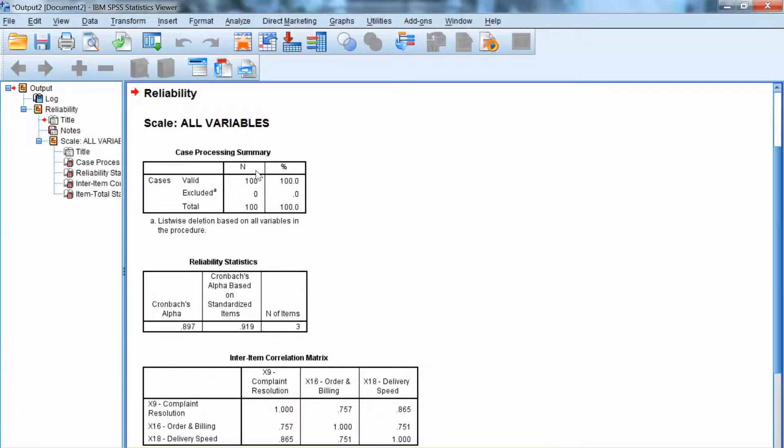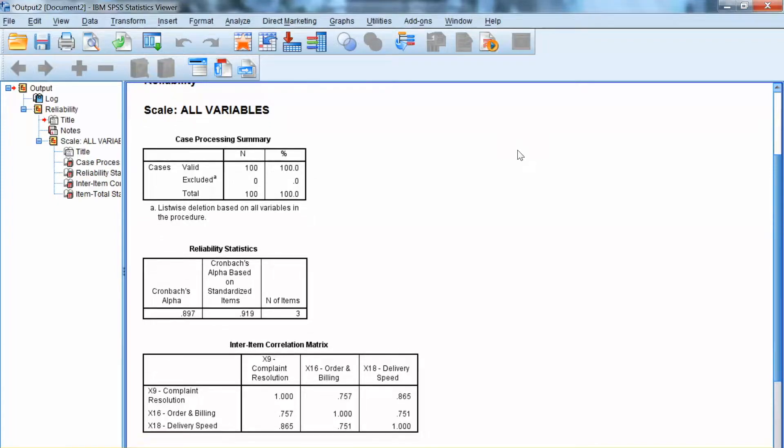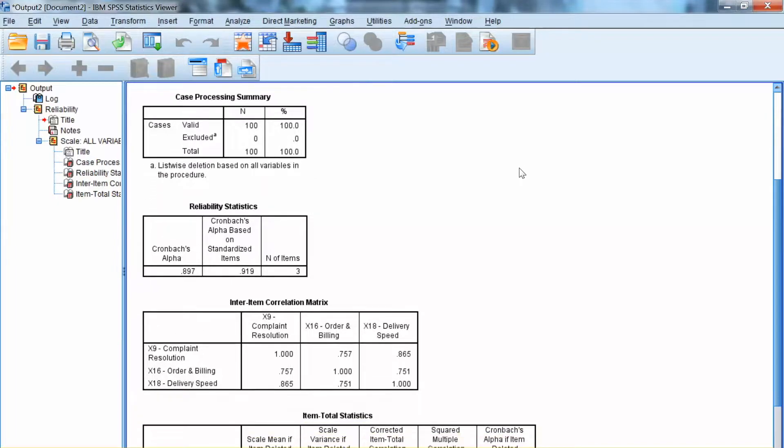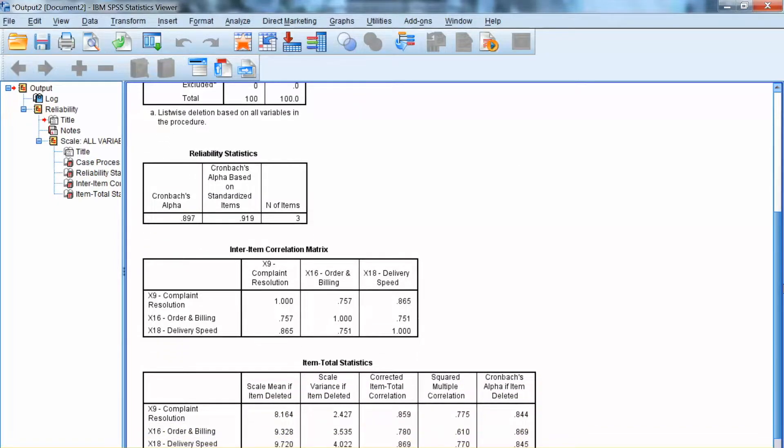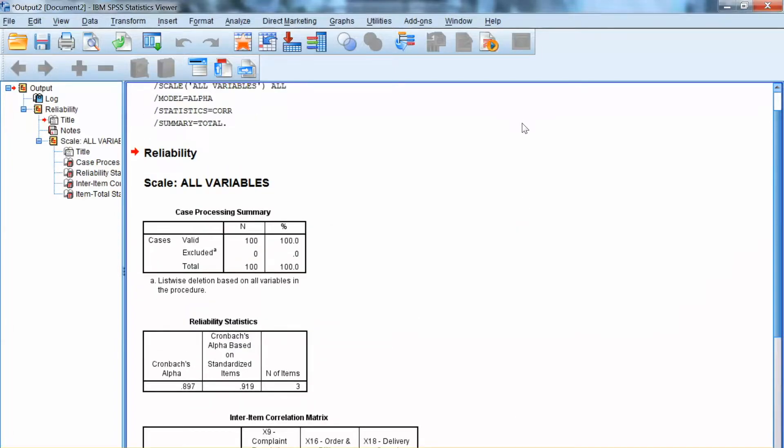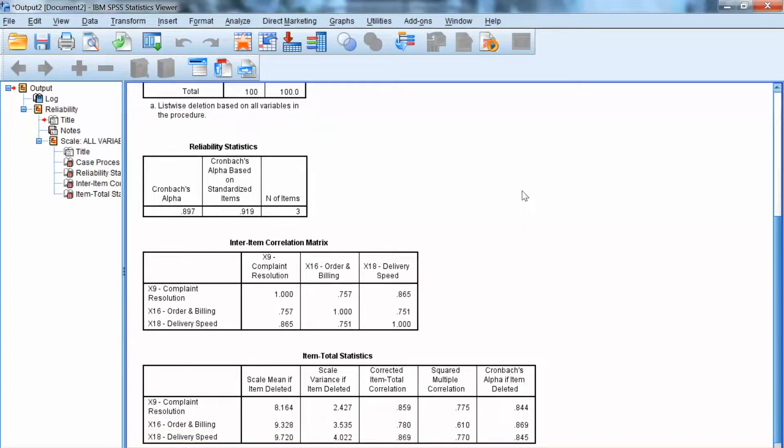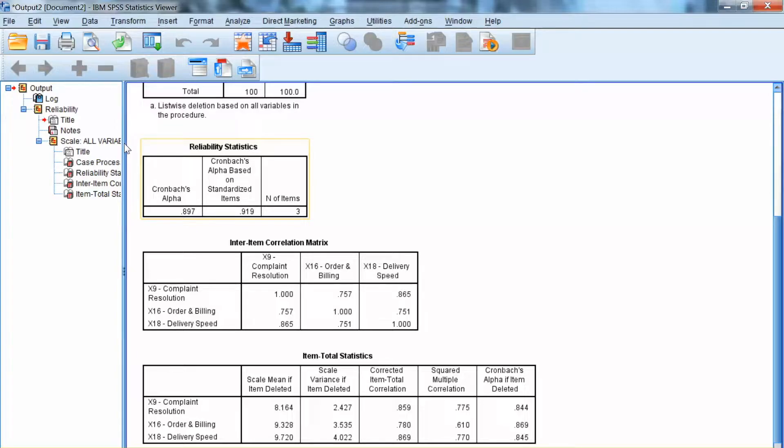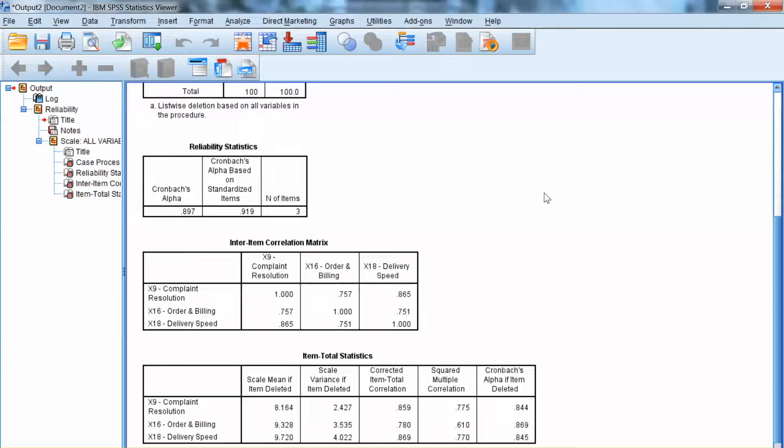SPSS shows the results of the reliability analysis. The first one and also important one that we need to look at is the Cronbach's Alpha value shown under Reliability Statistics. In this case, the Cronbach's Alpha is 0.897.